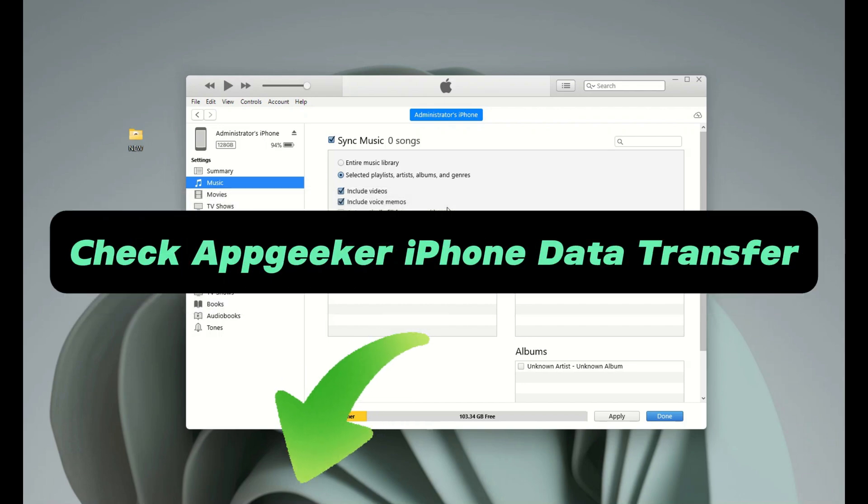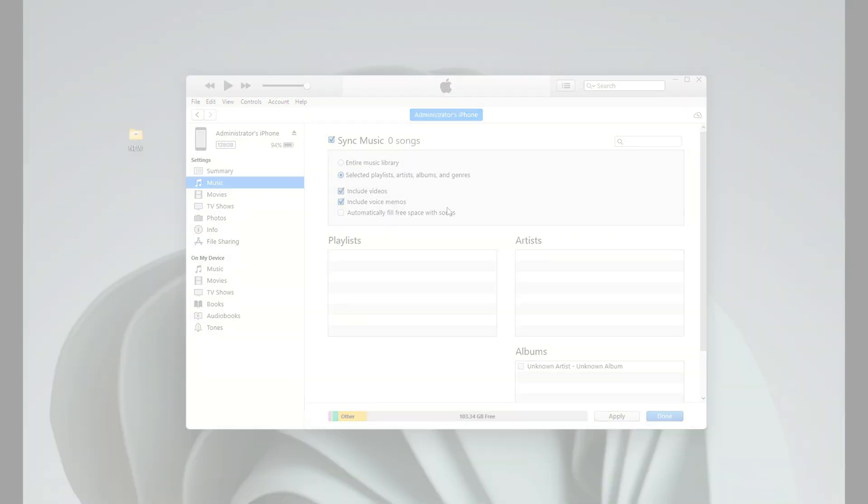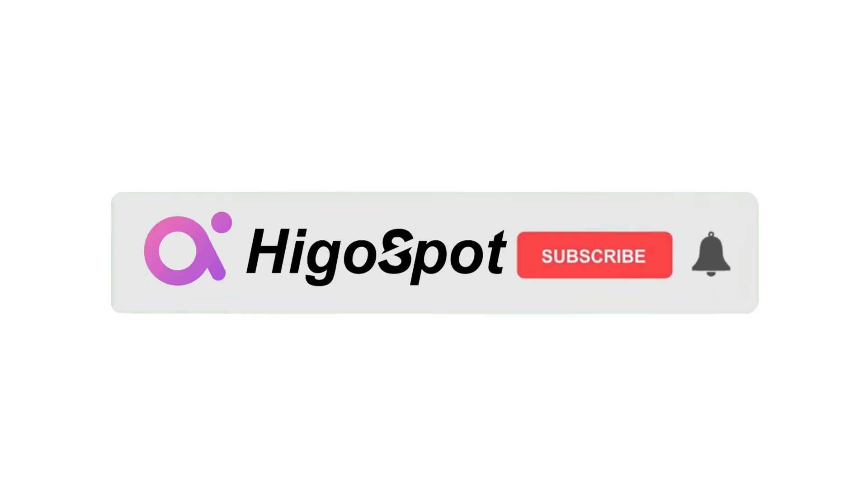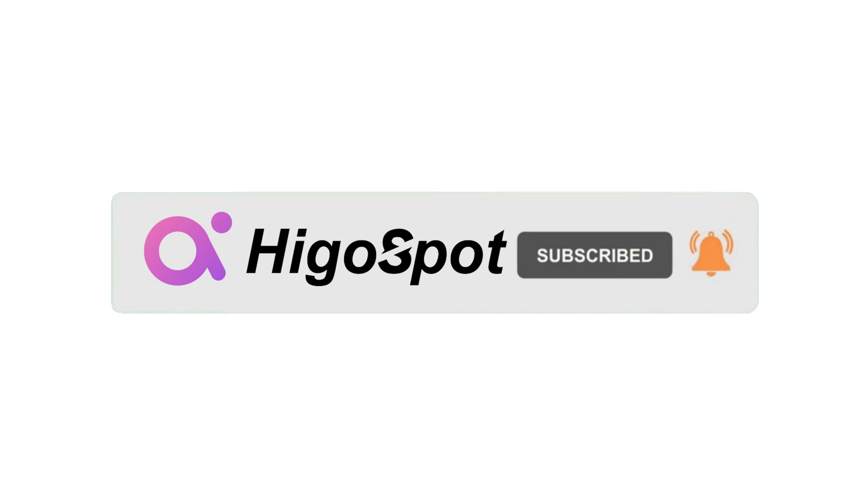Alright, that's what we have for today. If this video helped you, please give it a thumbs up. If you want more quick tech tips like this, don't hesitate to hit the subscribe button. Thanks for watching, and see you next time.